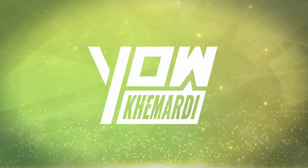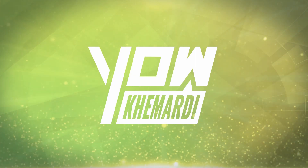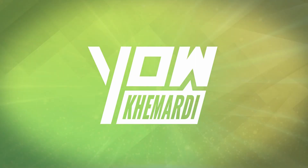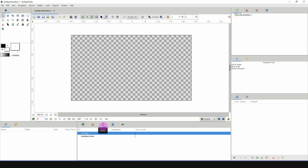Synfig doesn't have a traditional library. The library I'm talking about is a place where you can store all of your files. For example, if you're working on a project and you have a lot of props, you could store them in the library and pull from it whenever you need them.